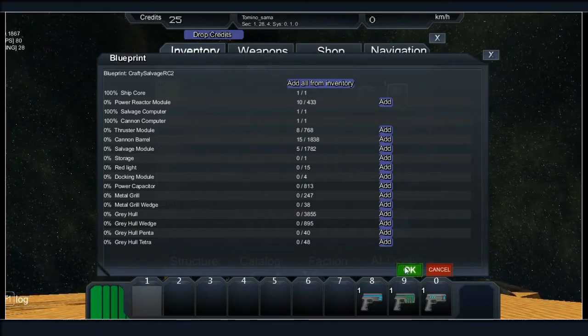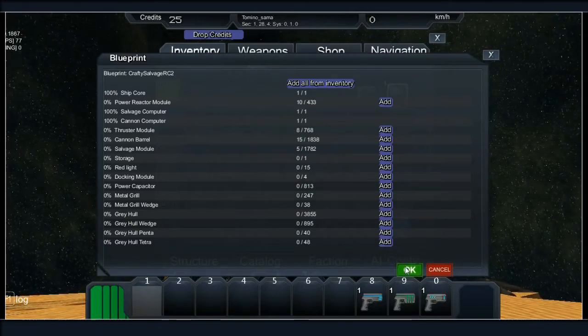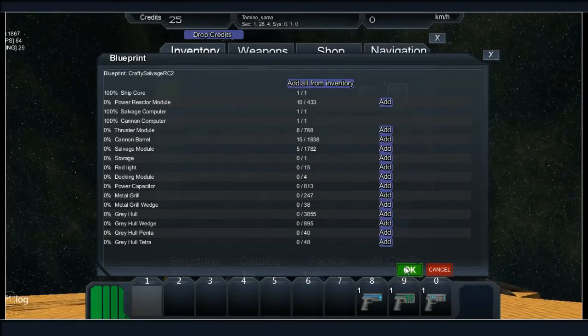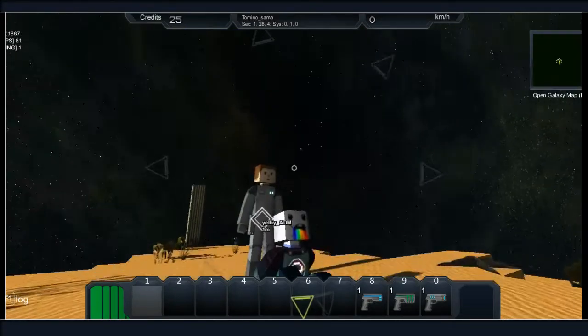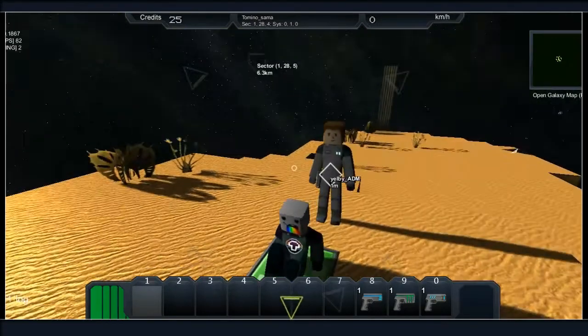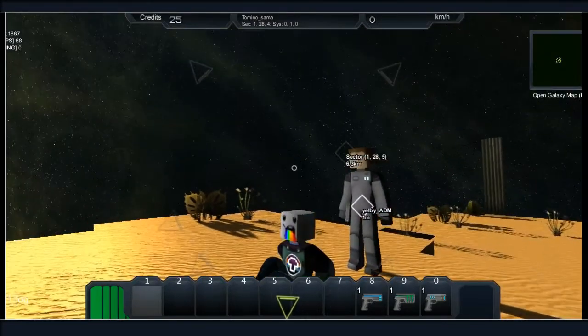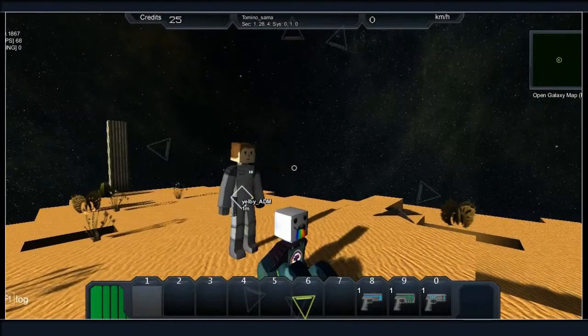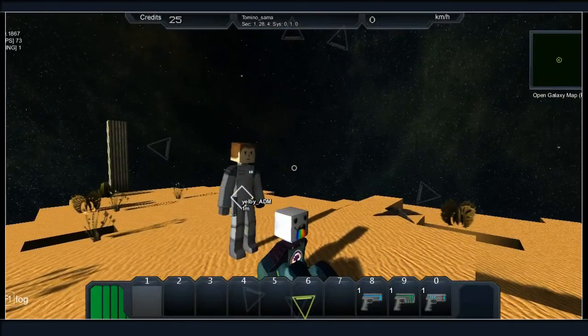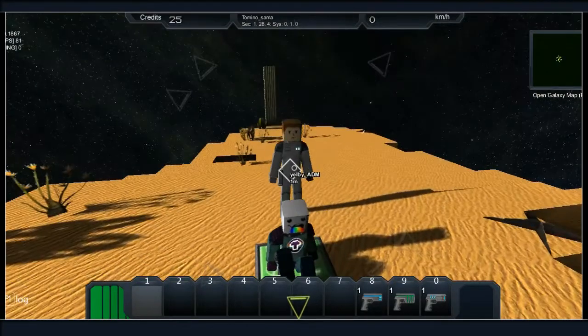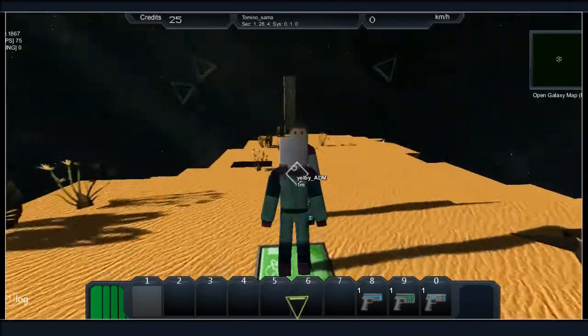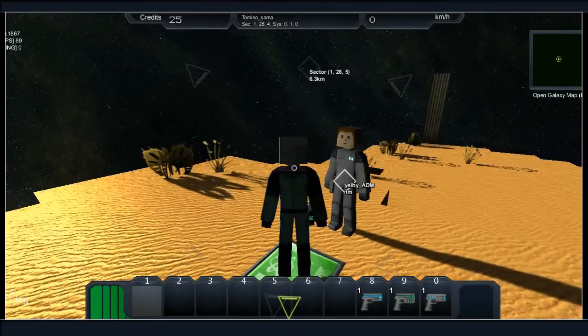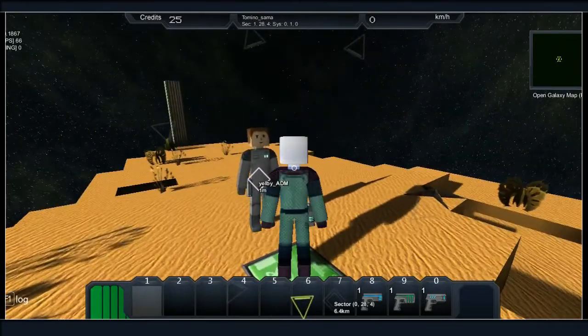Yelp is gonna join me just in time. Yelby also has some starter equipment so I think what we'll do is you can keep the weapons computer and the salvage computer that you've got on you.